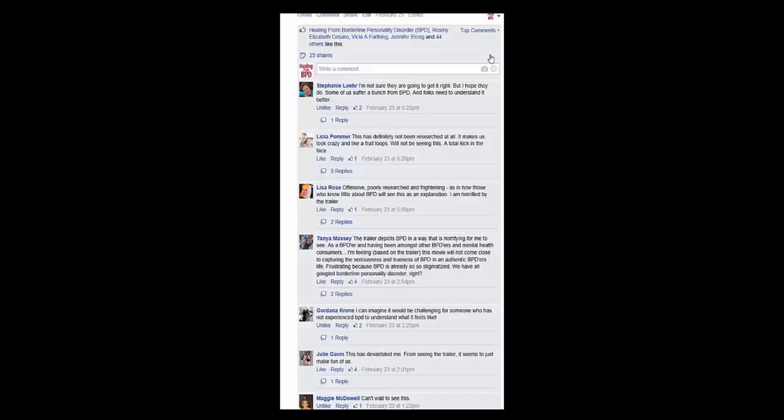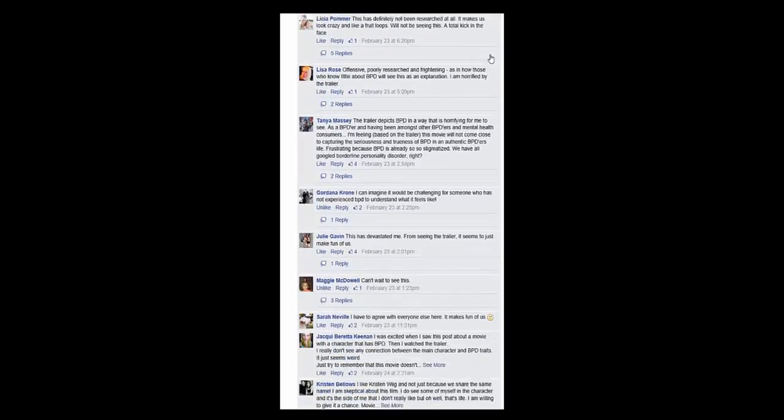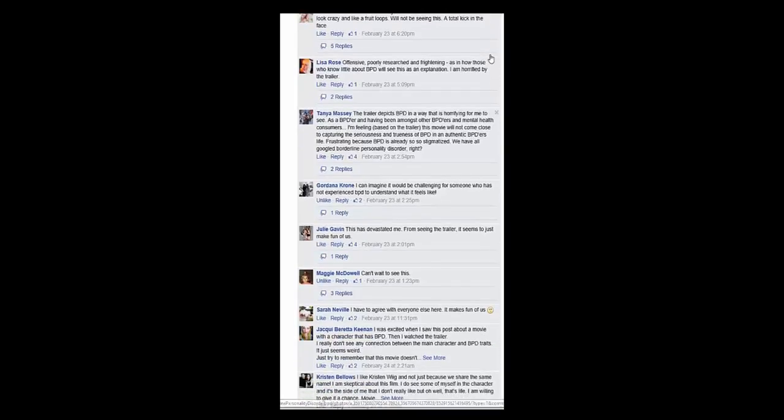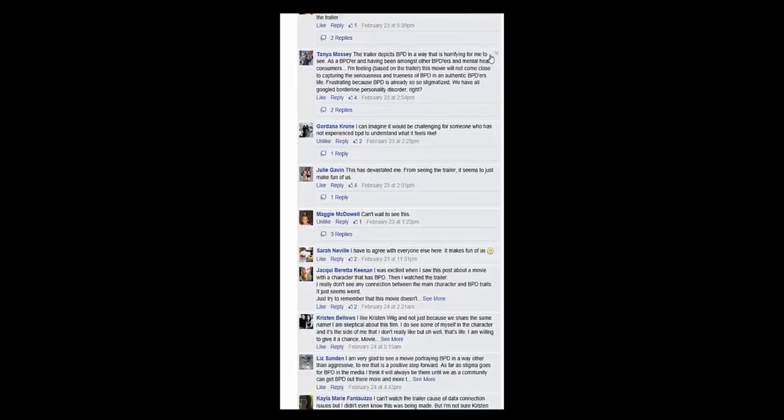And then people responded. So we have Stephanie who says, I'm not sure they're going to get it right, but I hope they do. Some of us suffer a bunch from BPD and folks need to understand it better. Leisha says, this has definitely not been researched at all. It makes us look crazy and like Froot Loops. We'll not be seeing this a total kick in the face. Lisa says, offensive, poorly researched and frightening as in how those who know little about BPD will see this as an explanation. I'm horrified by the trailer.